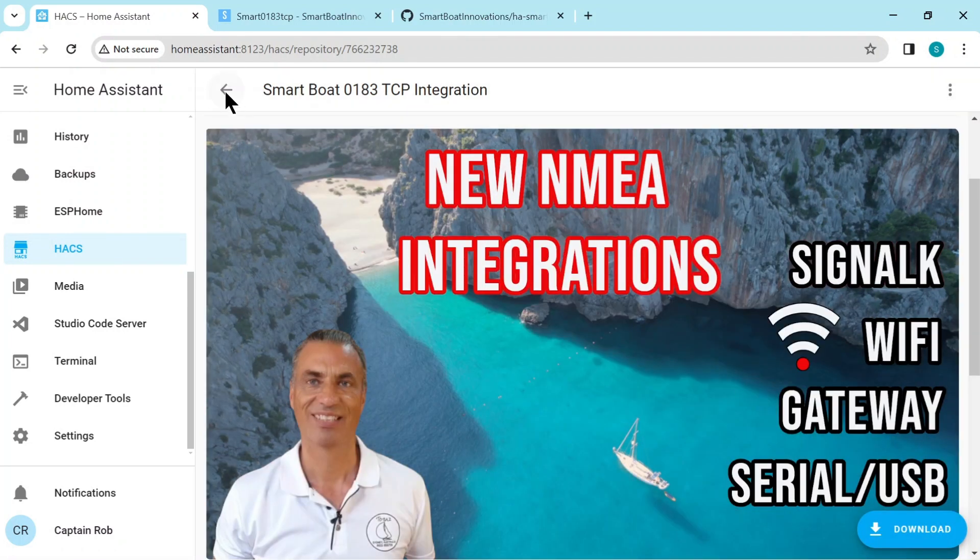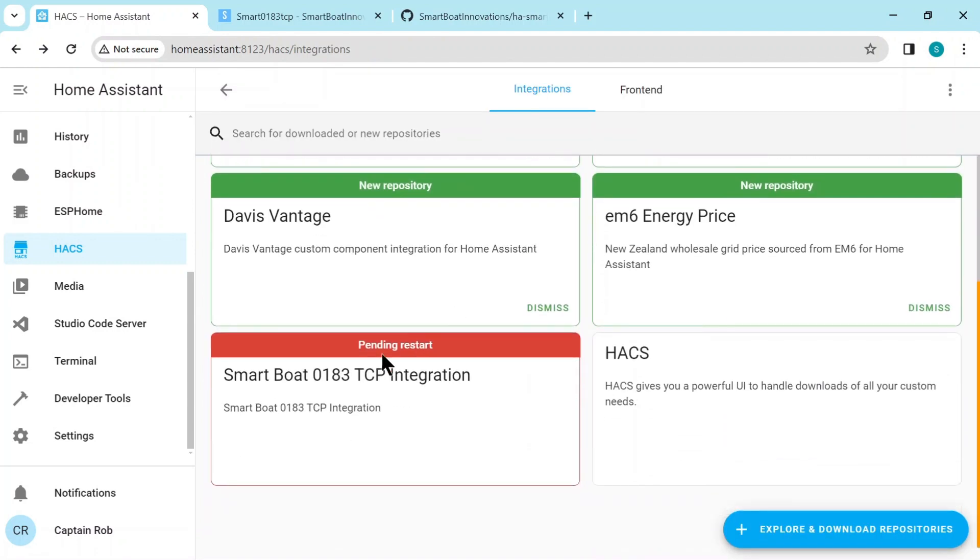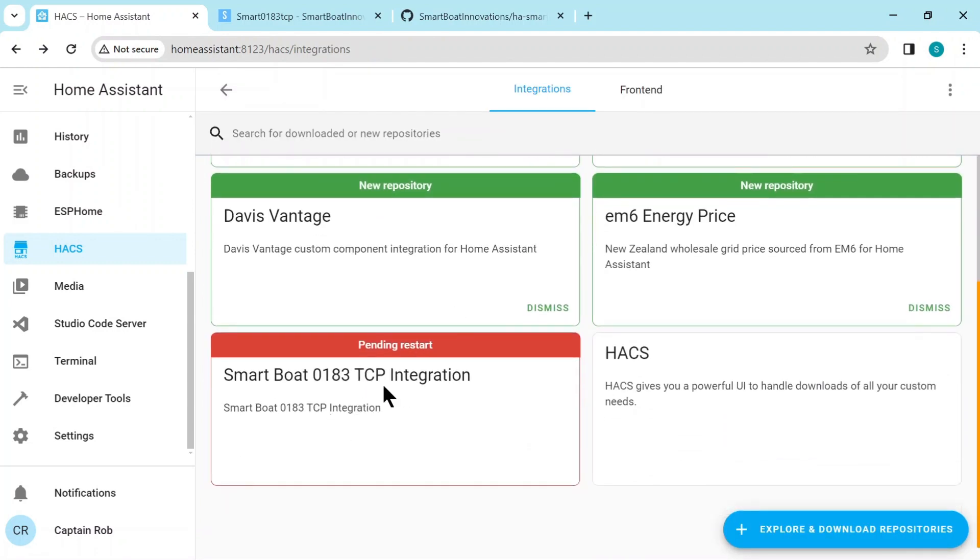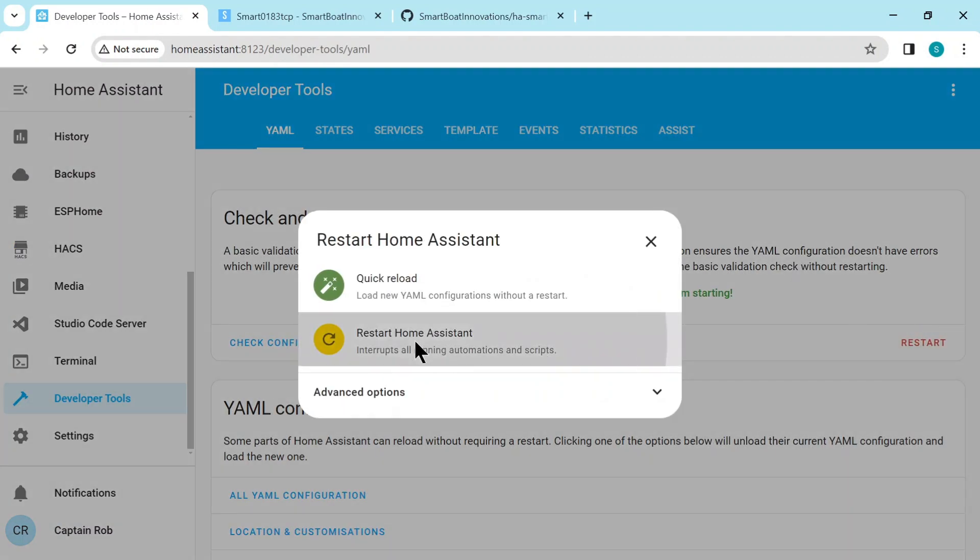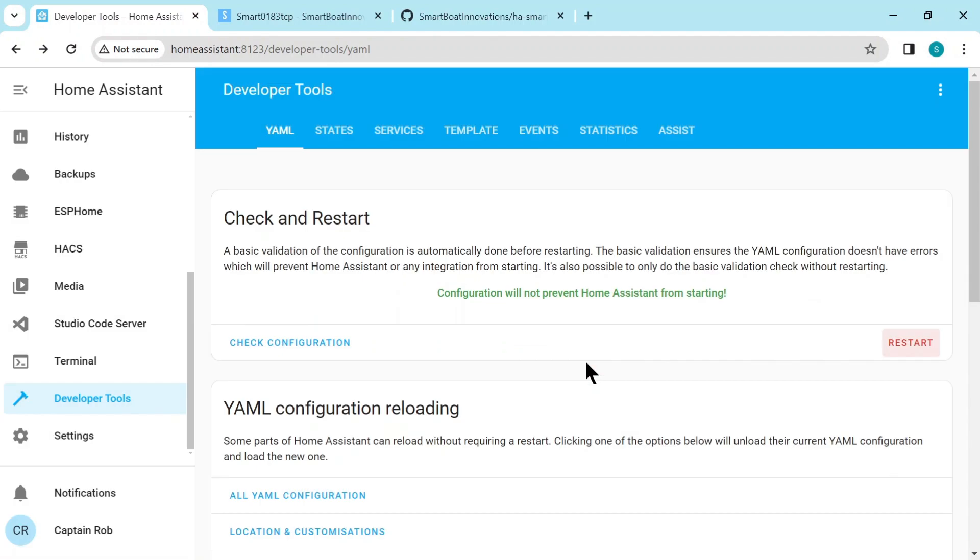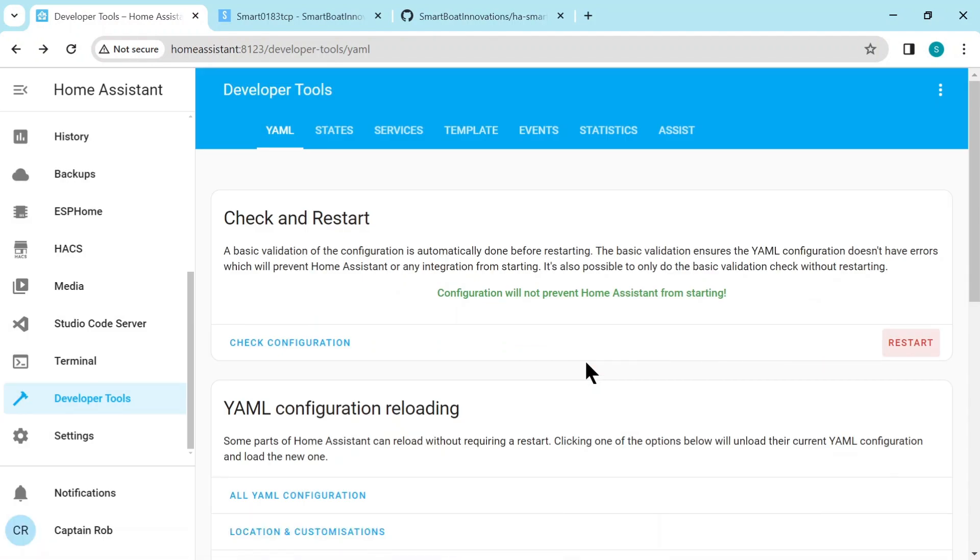If we go back, you'll see the integration is listed here and it's saying Pending Restart. For any of these integrations, you need to restart Home Assistant. So we go to Restart. This will take a few minutes, so I'll speed it up.